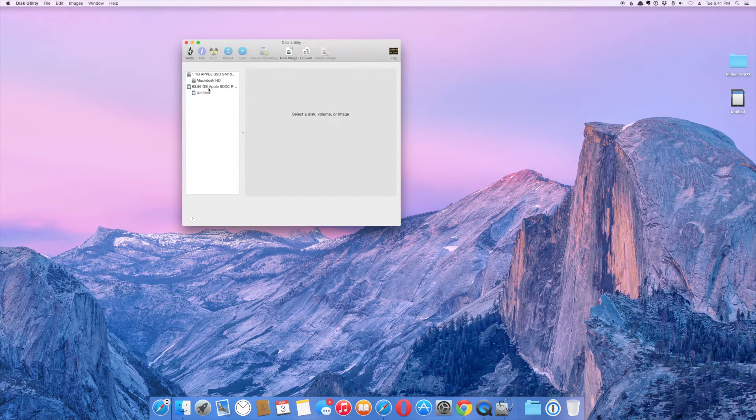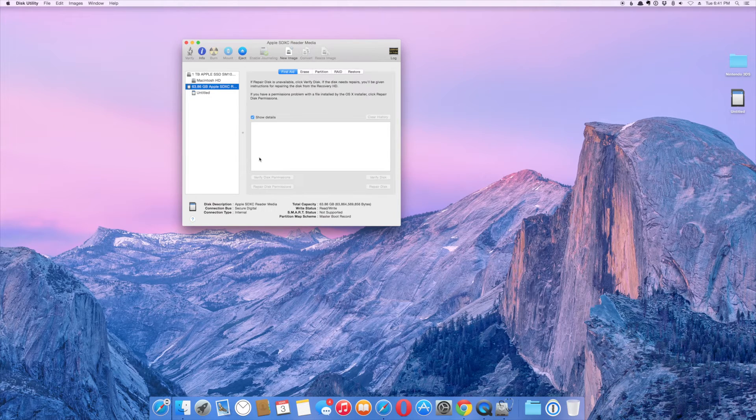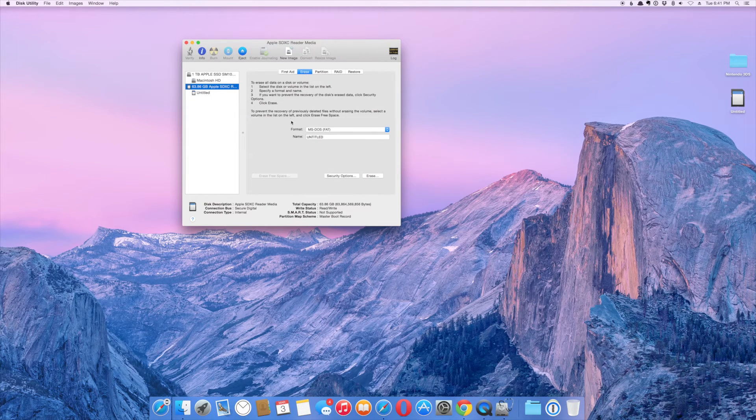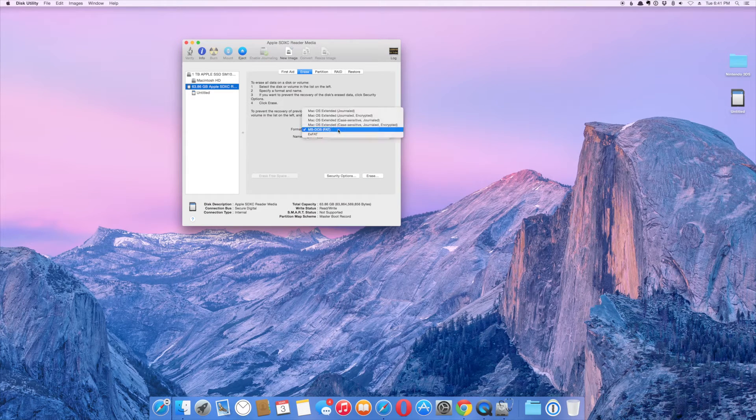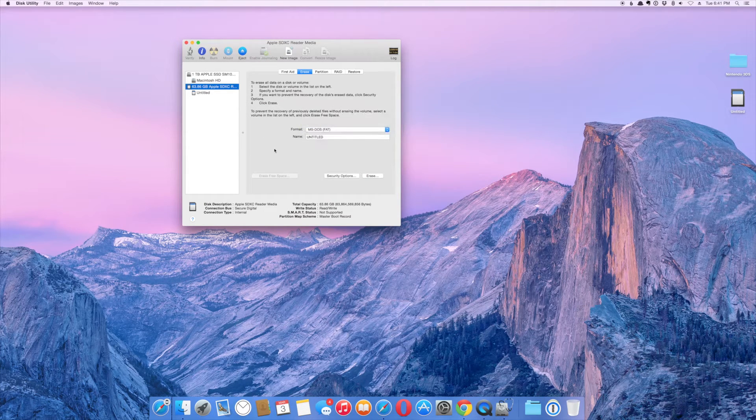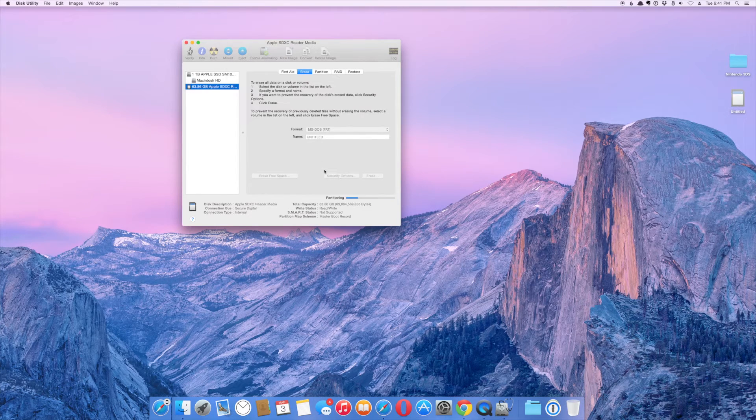Now, let's go ahead and click on the card and you need to choose Erase. By default, it's going to be the ExFAT format. So, you need to change it from that to MS-DOS FAT, click Erase, and then click Erase.